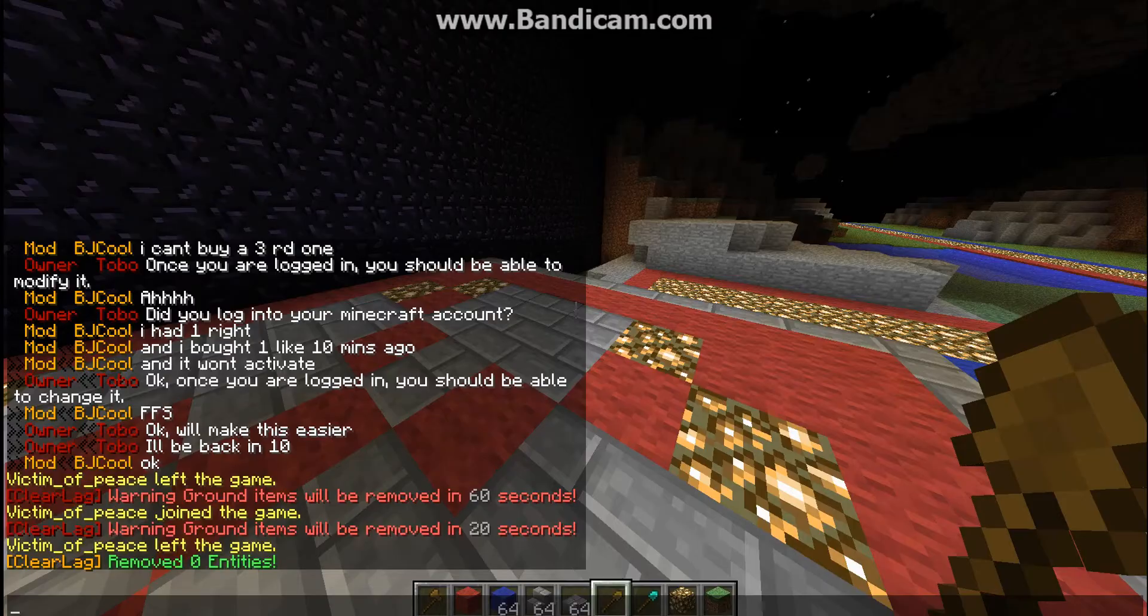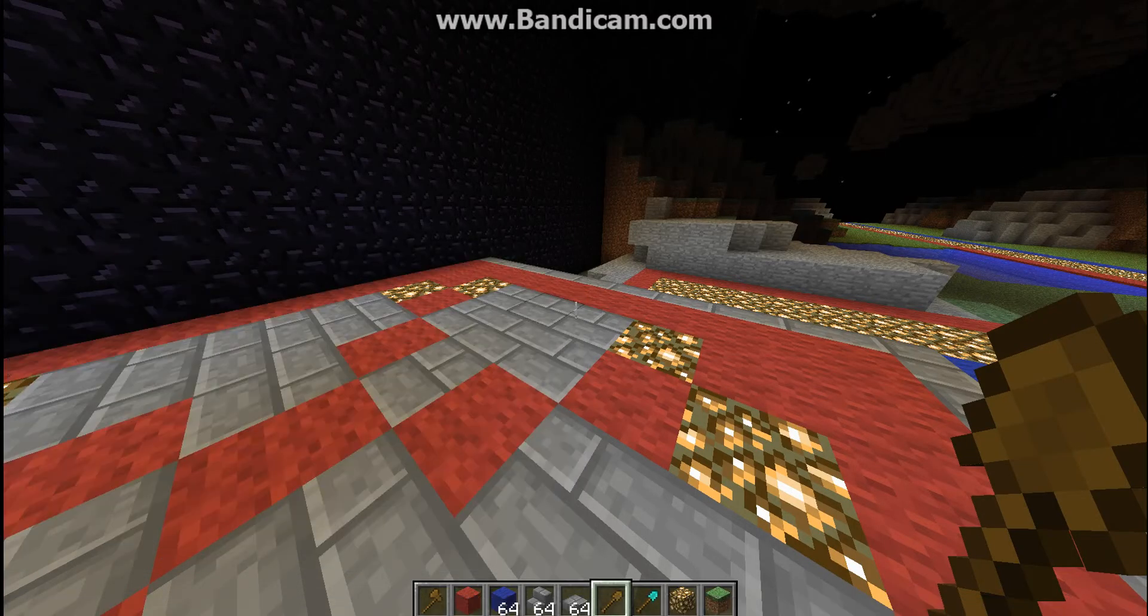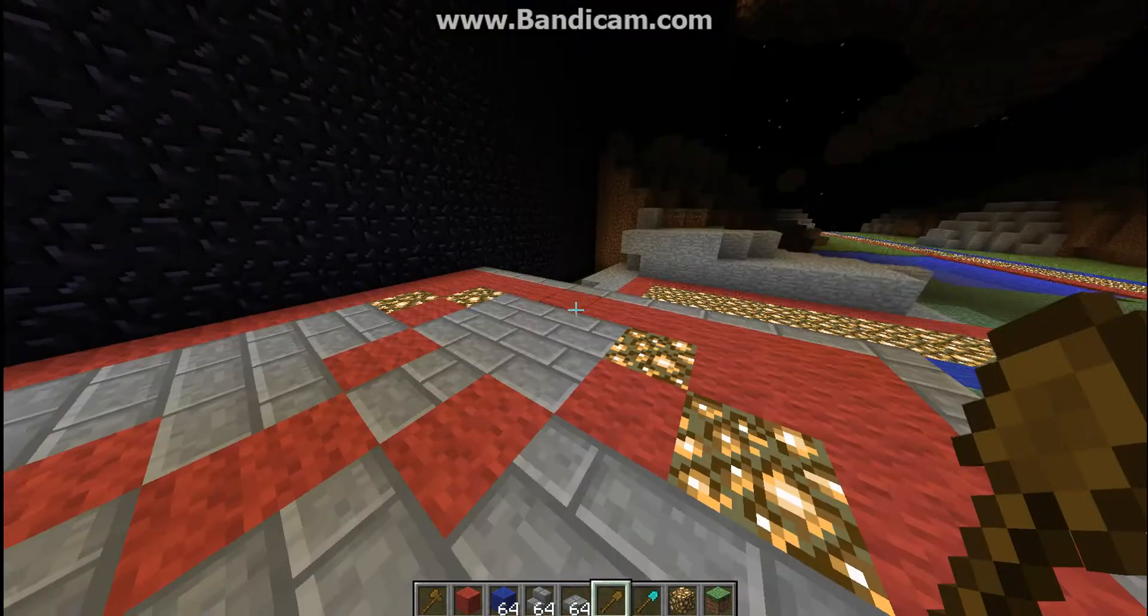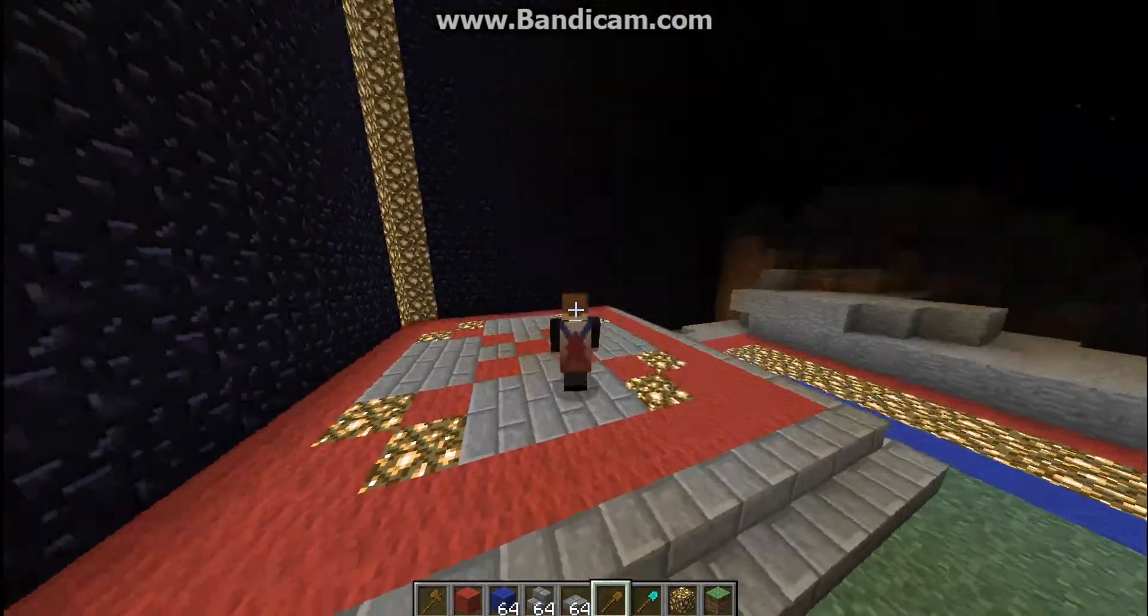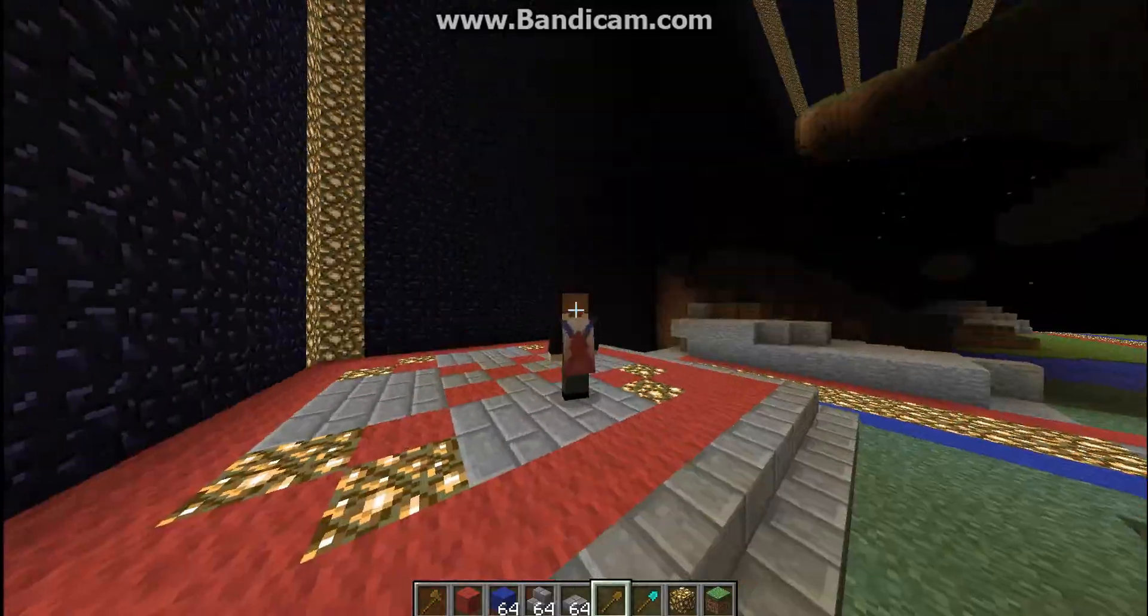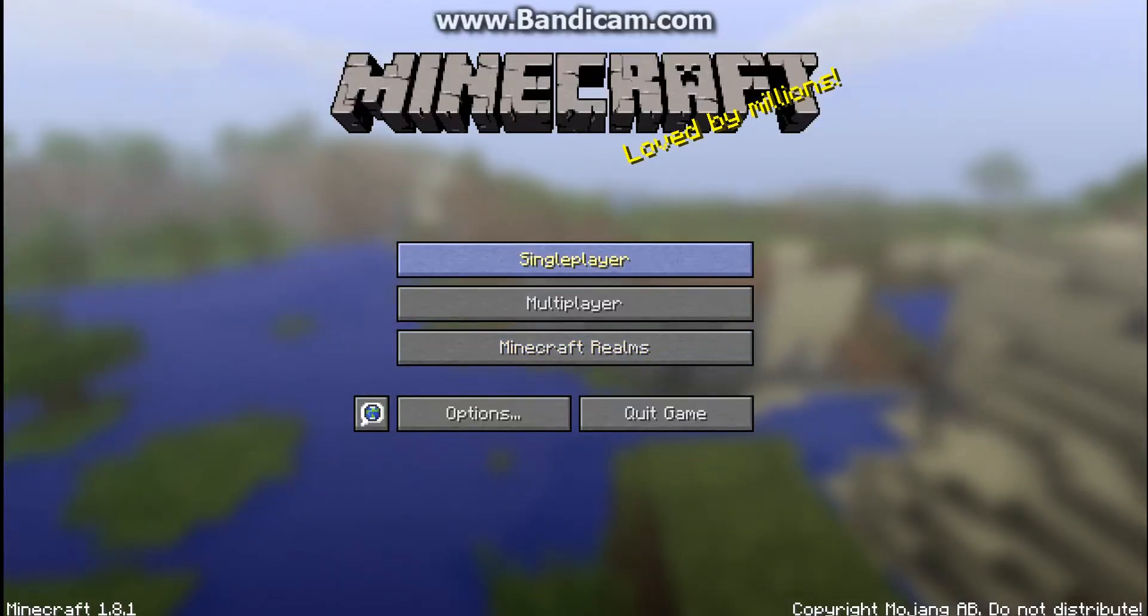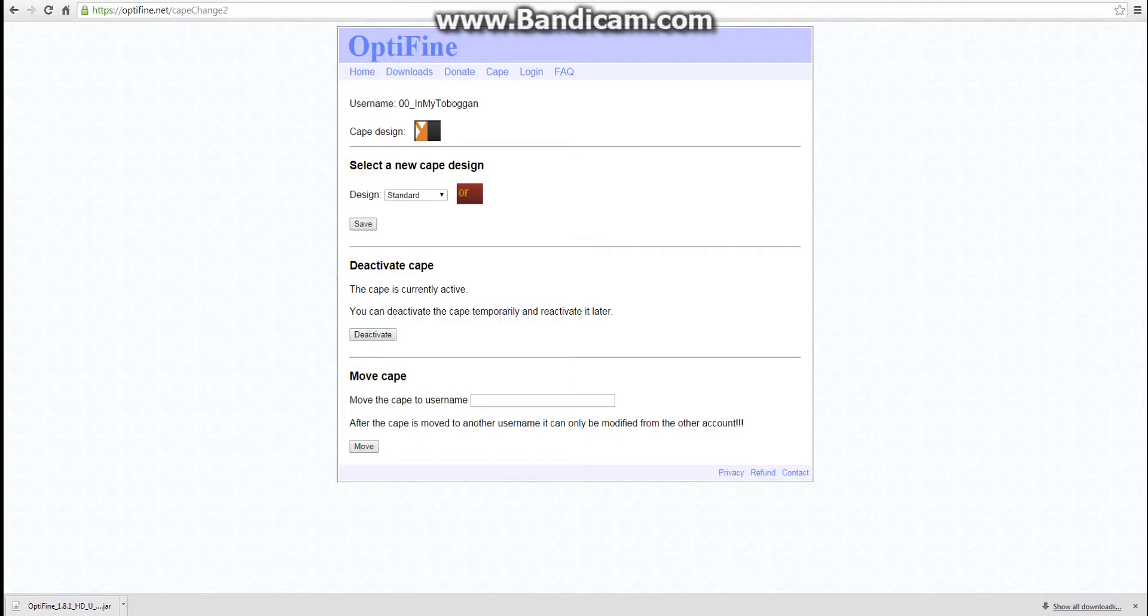So before you can use that, you'll need to re-log your Minecraft. Now I'll just shut it down and then open it again. Okay, hope it helps.